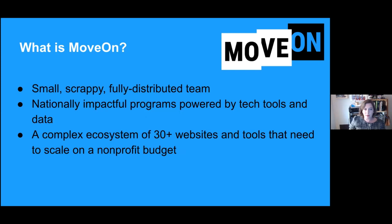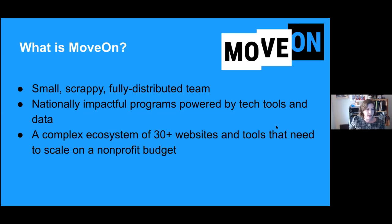We're also a small scrappy fully distributed team. We've all been working remotely for the last 10-plus years and we're embedded in the grassroots communities that make up America. This allows us to run nationally impactful programs and achieve national scale. All of these programs are powered by tech tools and data, and we have a complex ecosystem of 30-plus websites and tools that all work together and need to scale on a non-profit budget.